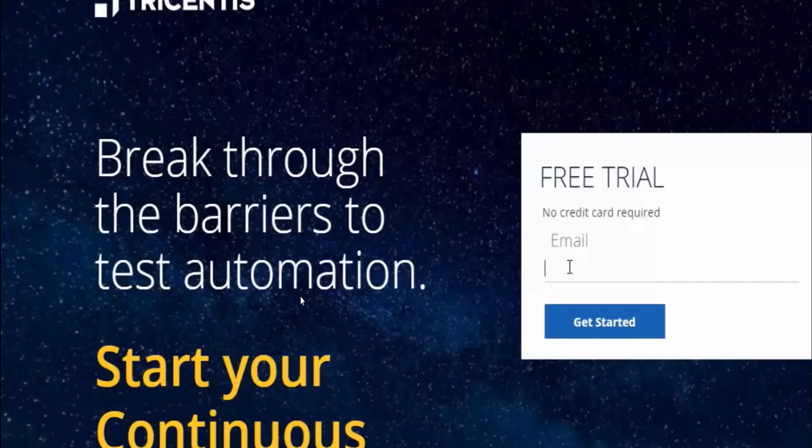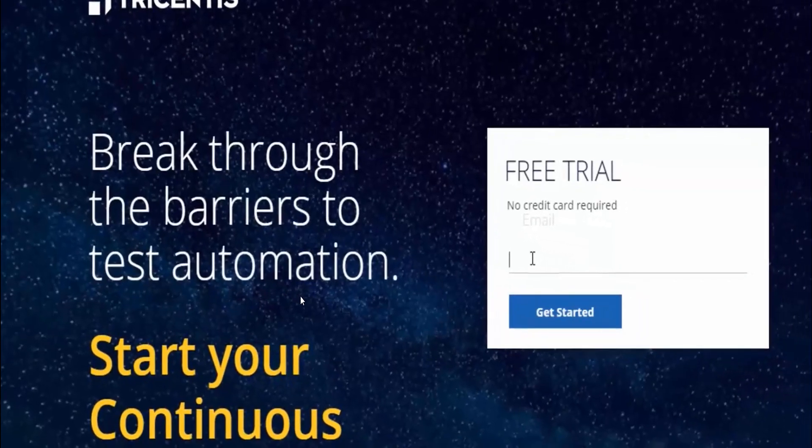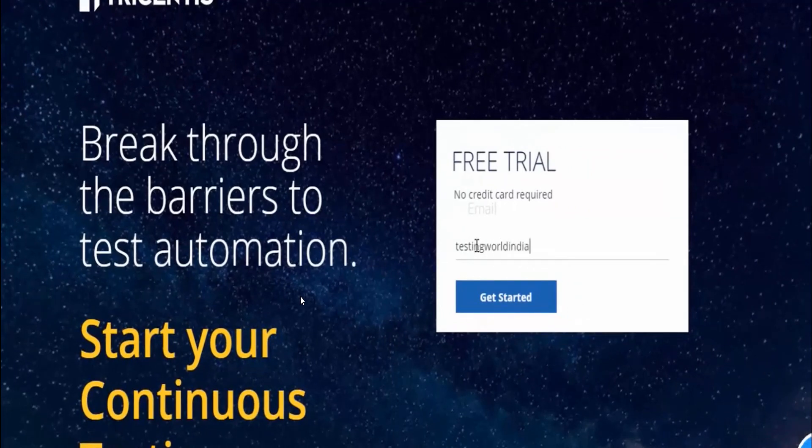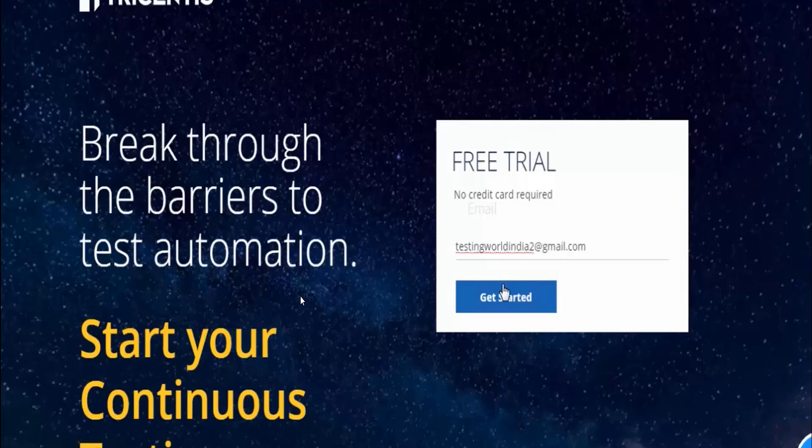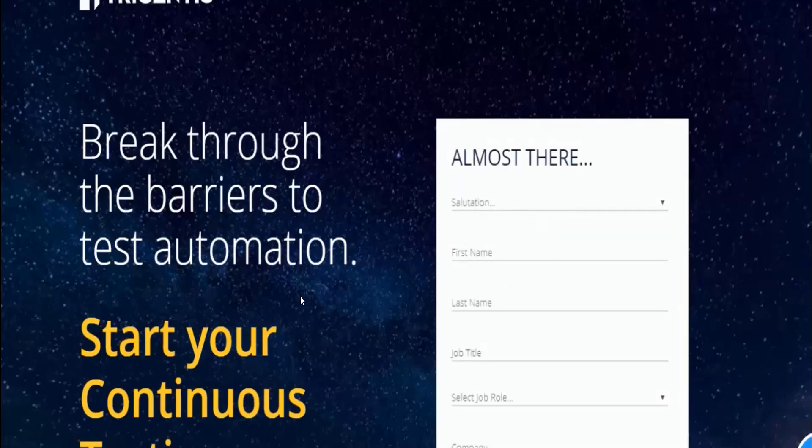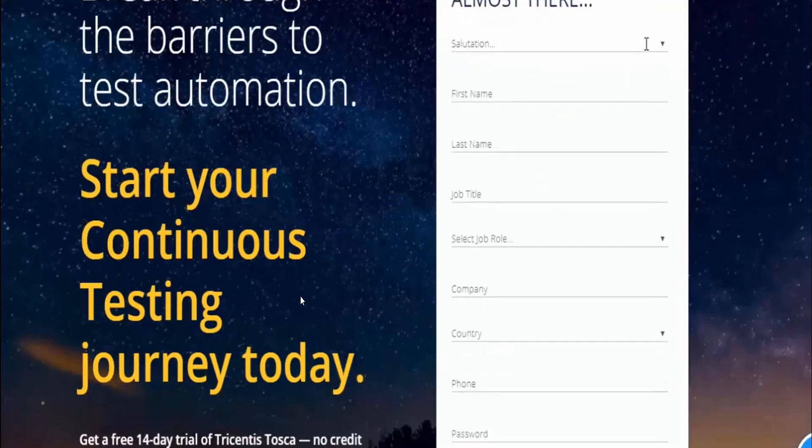It will ask you to enter an email ID for the free trial. Provide a valid email ID and click on get started.